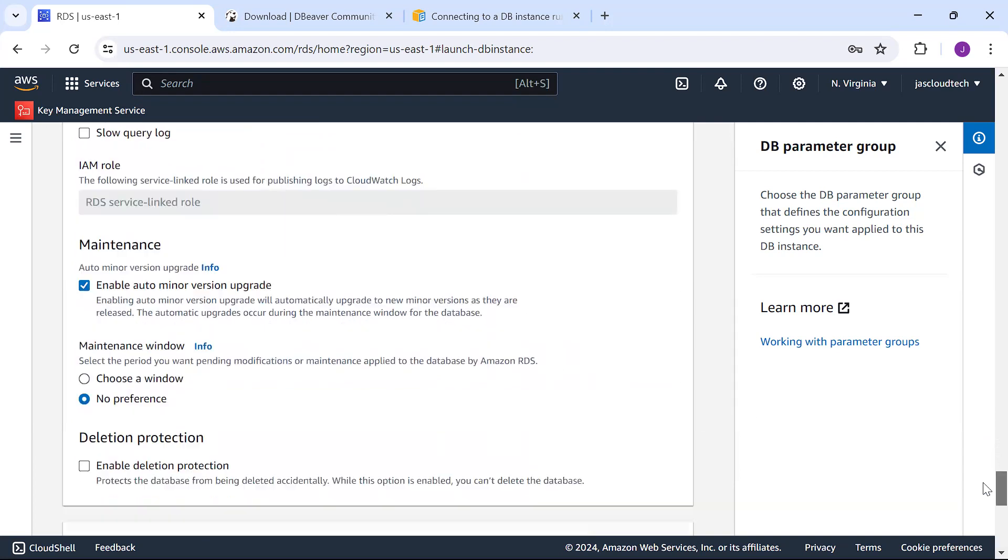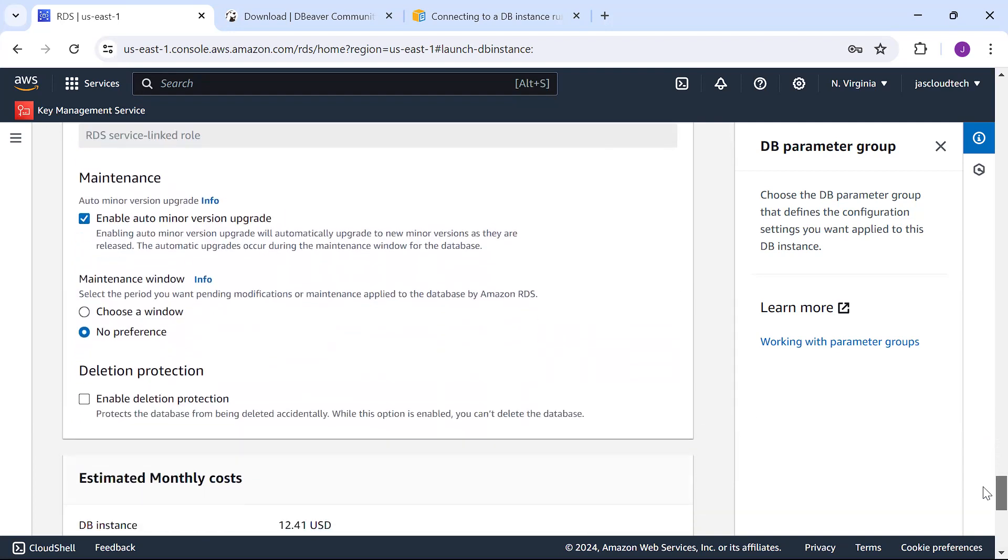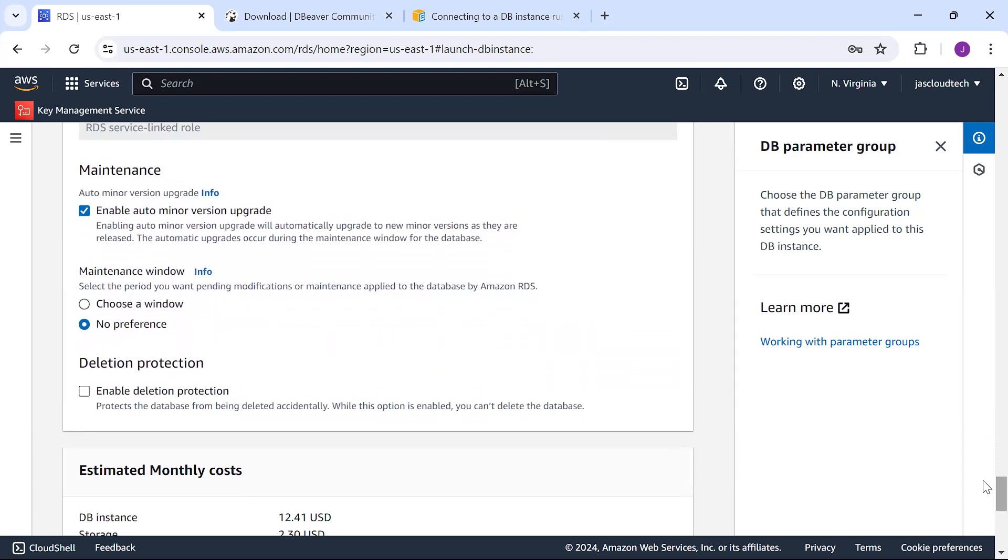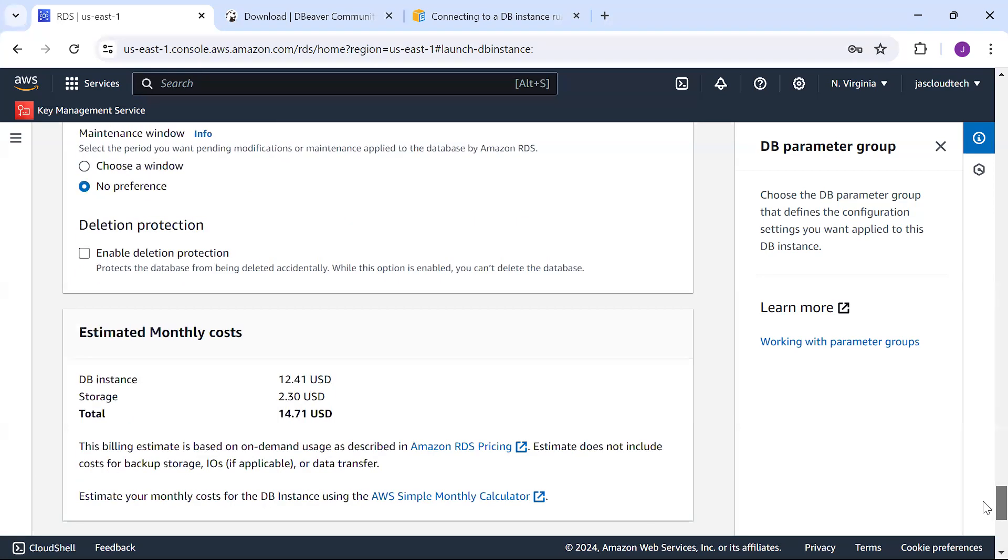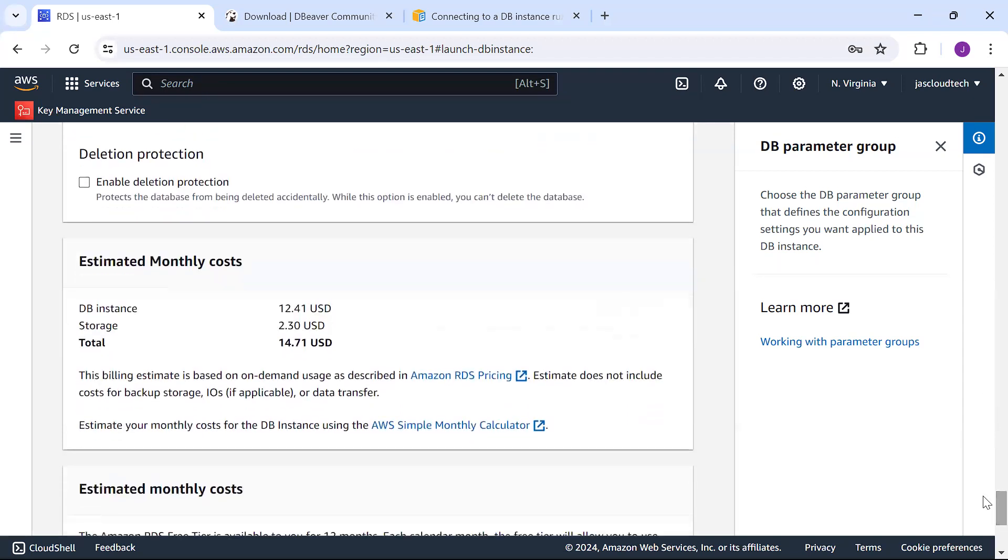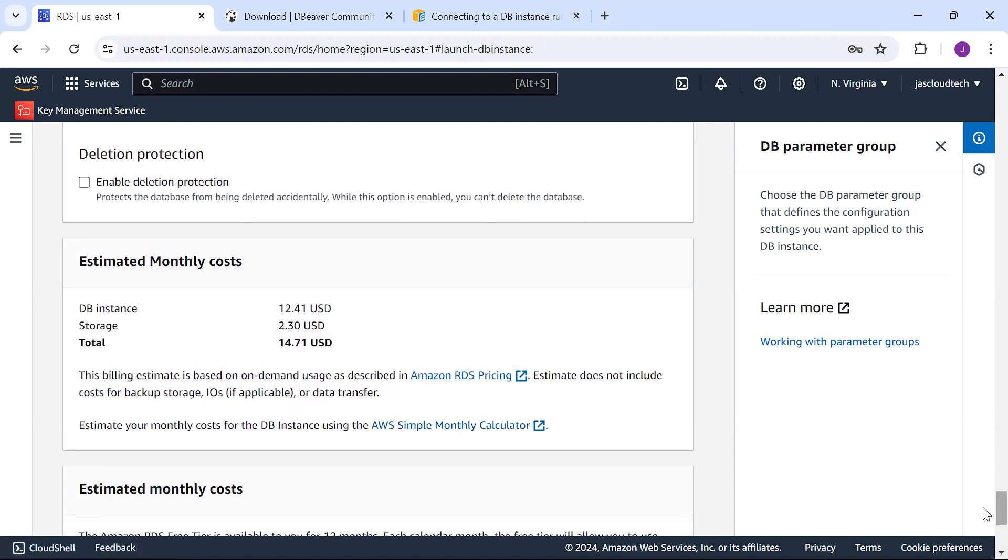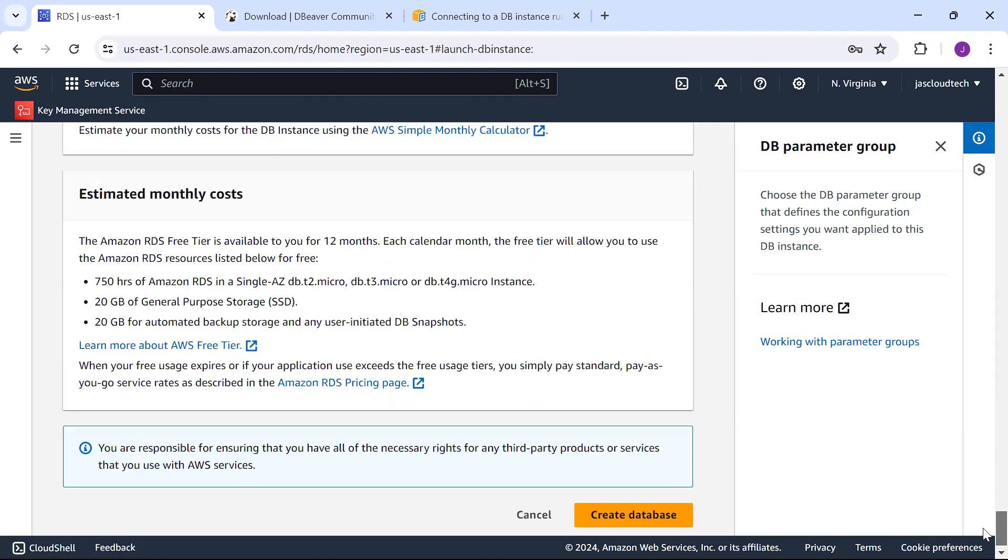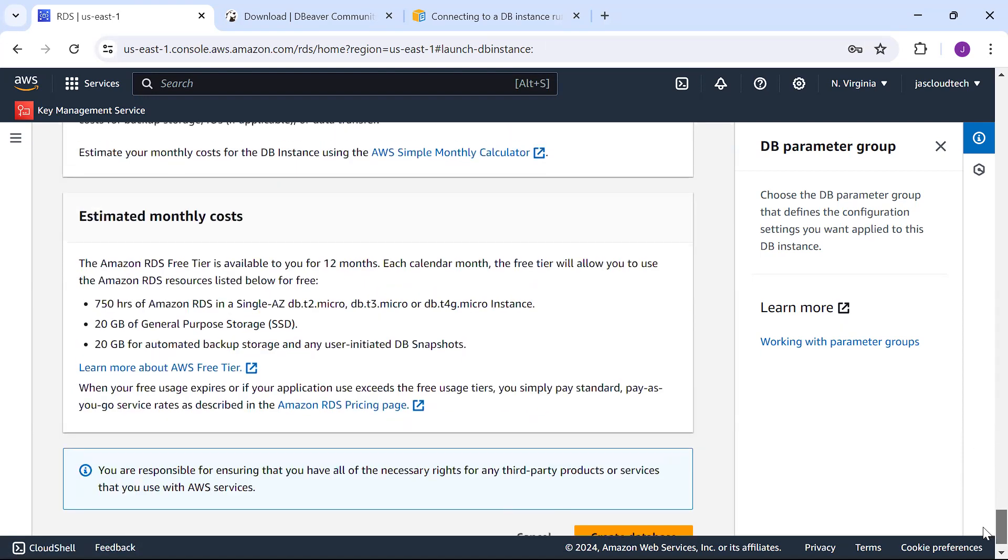You can define IAM roles to publish logs to CloudWatch. Enable auto minor version update. If you want your DB protected from accidental deletion, enable deletion protection. This is the cost involved—it's free tier, no need to worry. Go ahead with creating the database.